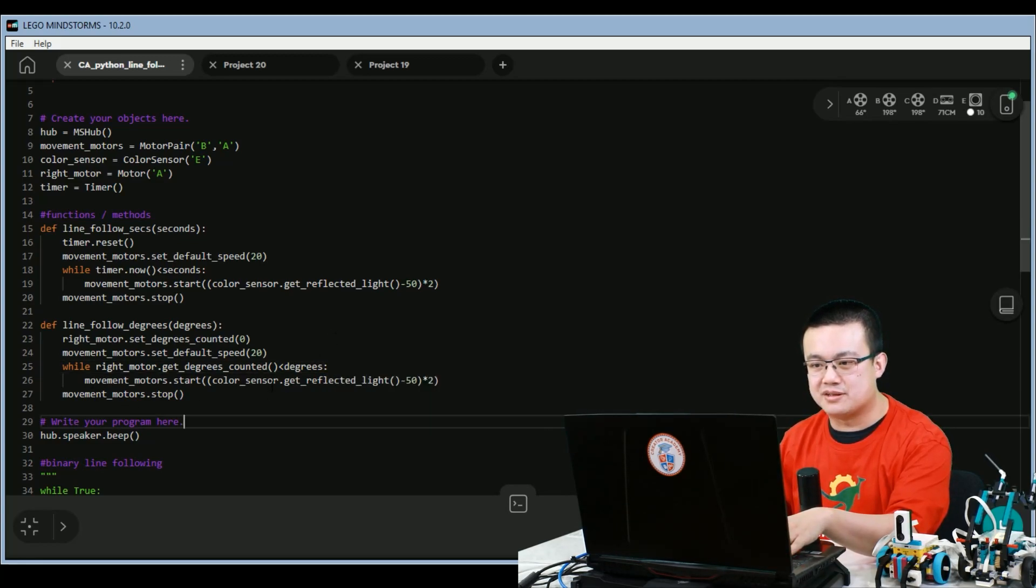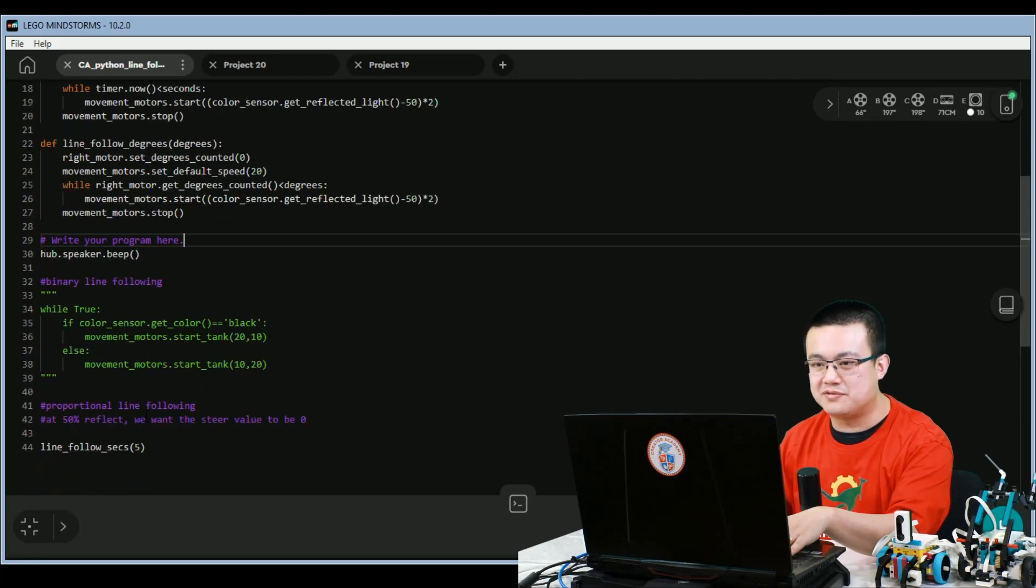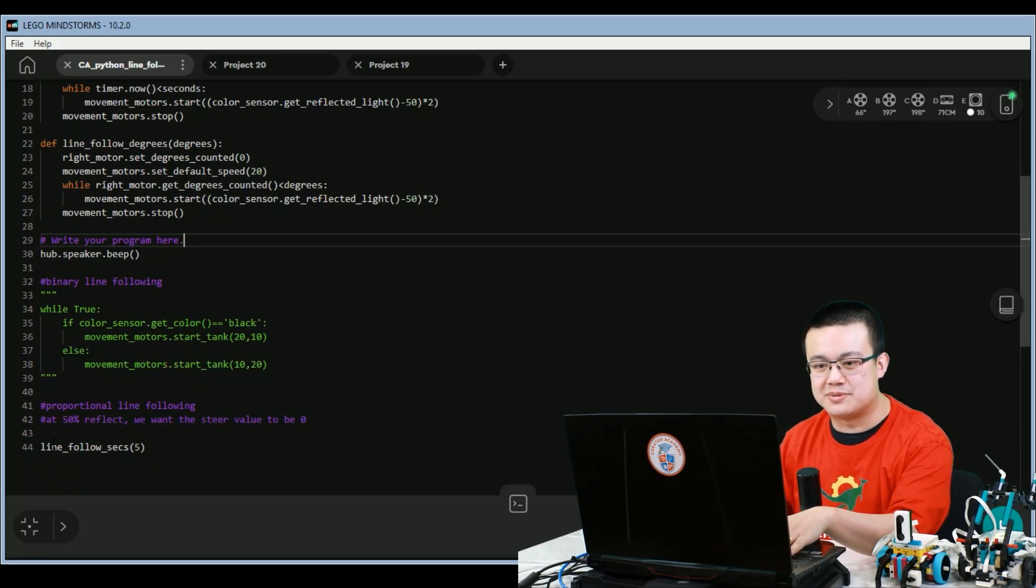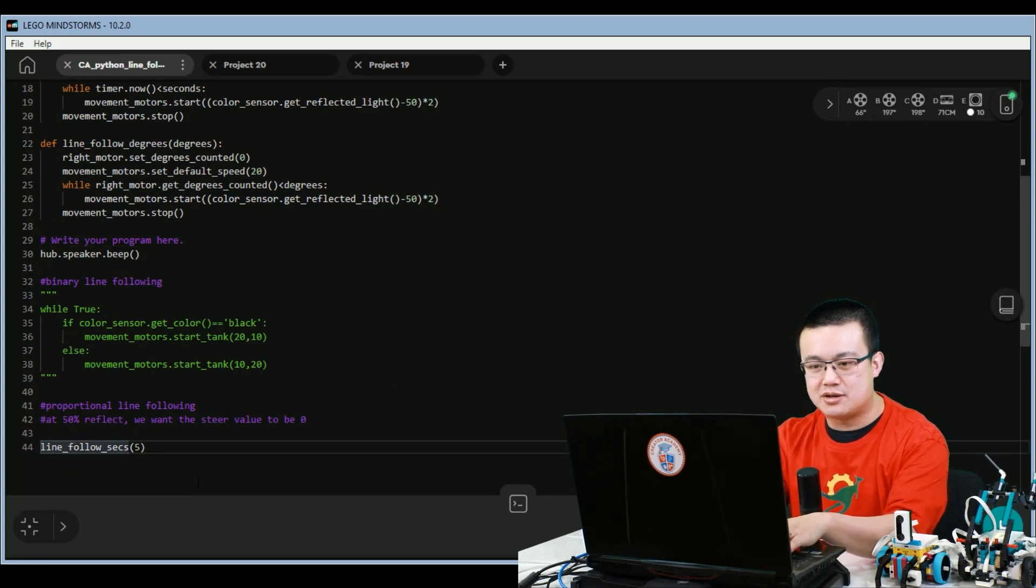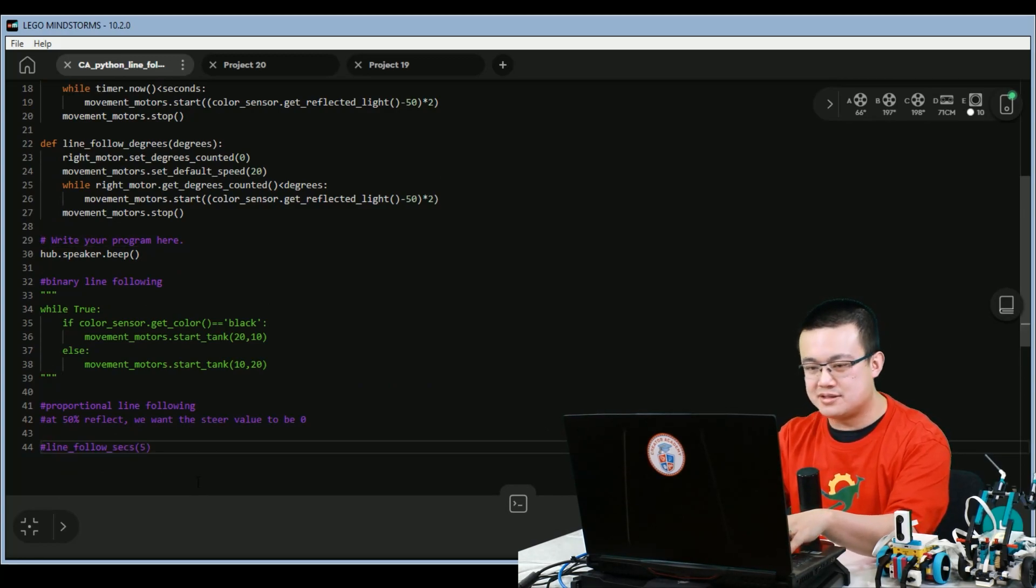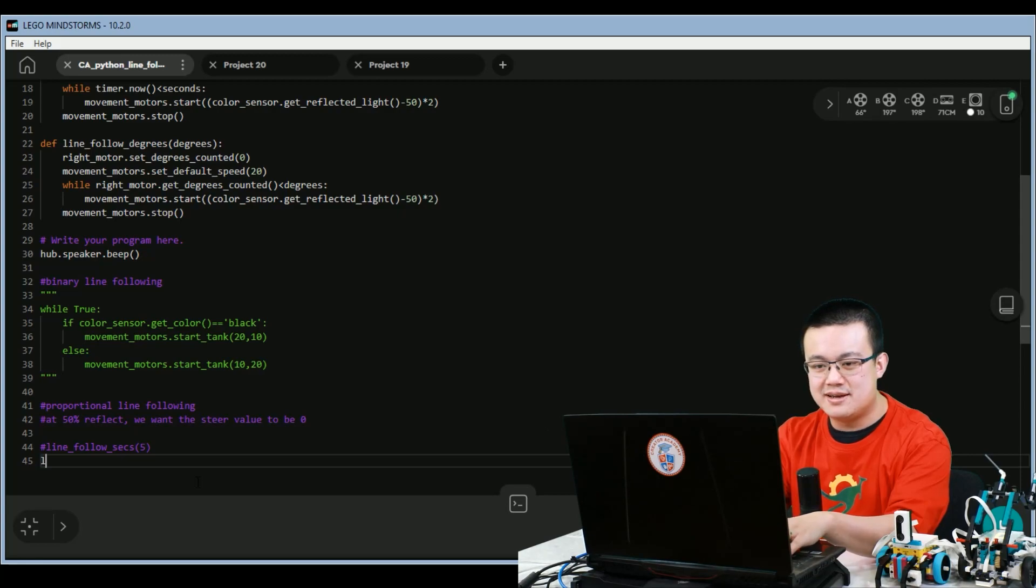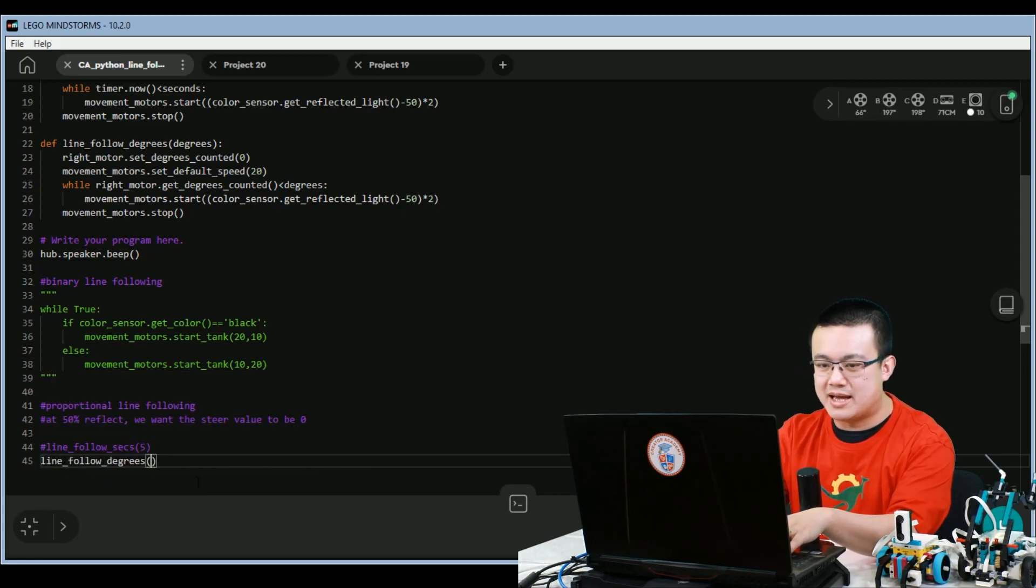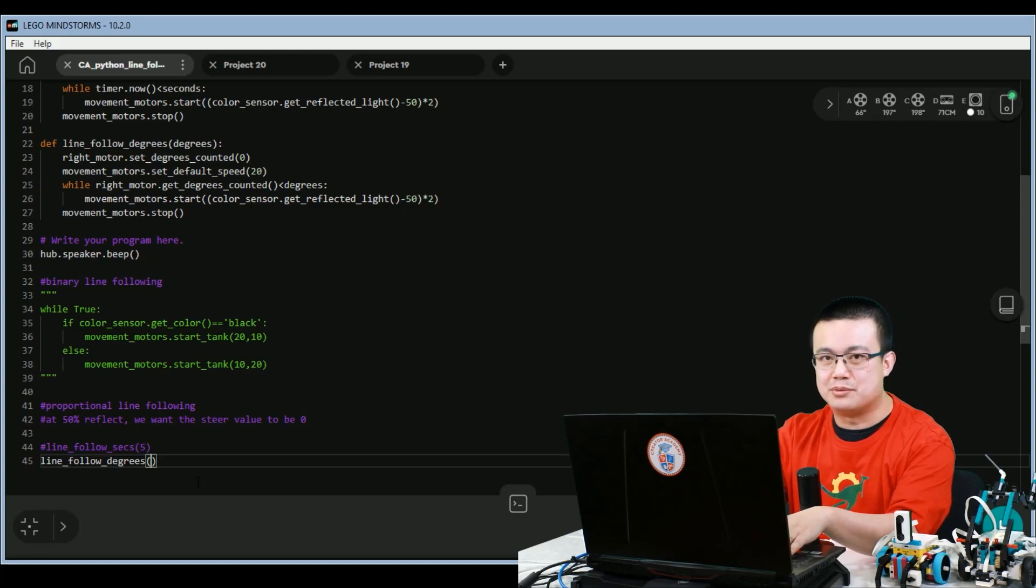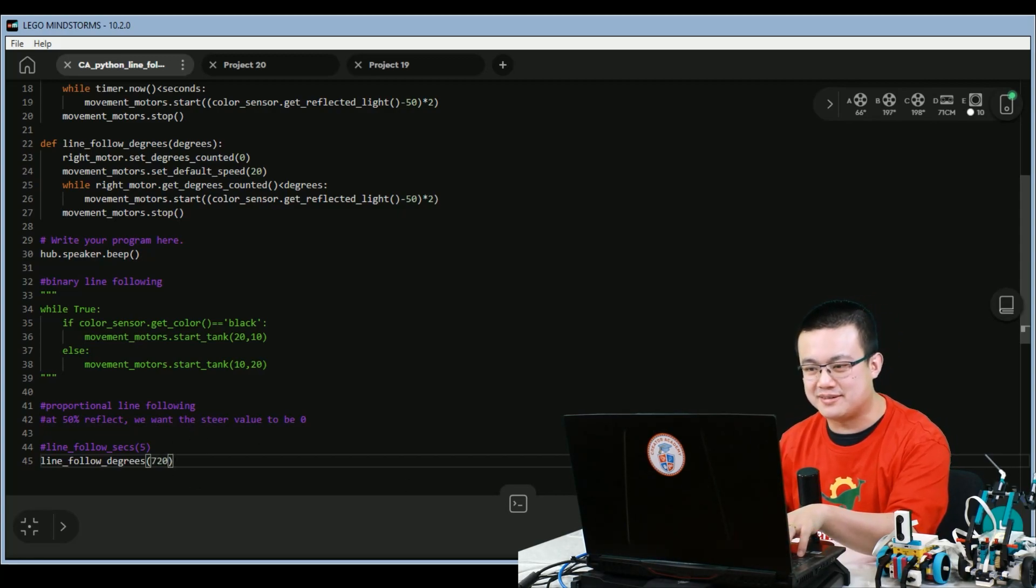Then we keep following the line and then stop the motor. To call the function is super simple. We just comment out the call for our line follow for seconds. And then we put in line follow degrees. And if we wanted to roll the wheel for two rotations, then we put in 720 degrees.